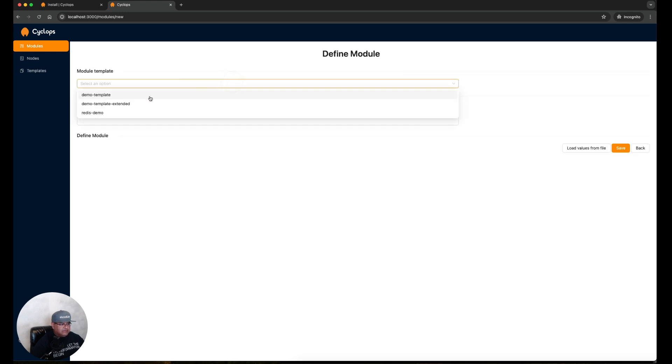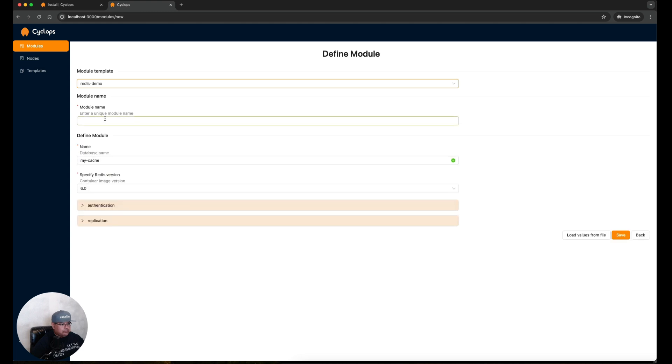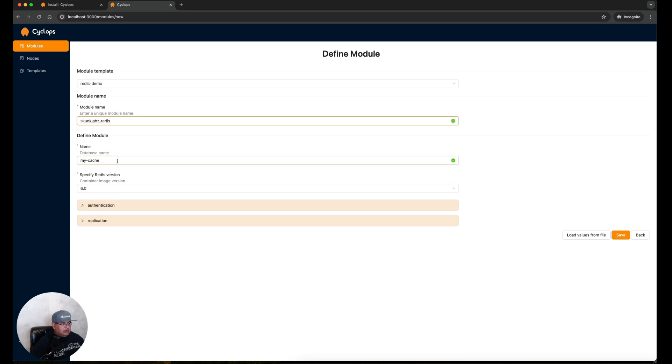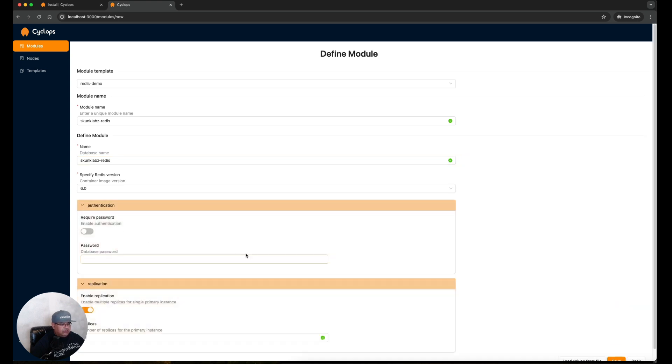Select from the drop down. Let's run the Redis demo. We'll give this a unique module name and give the database a name.